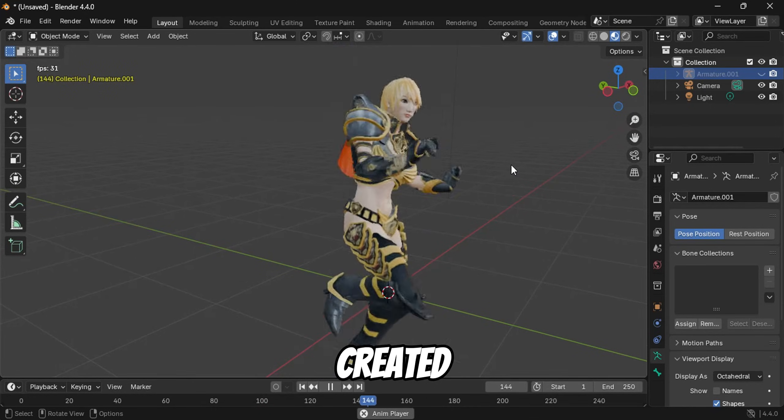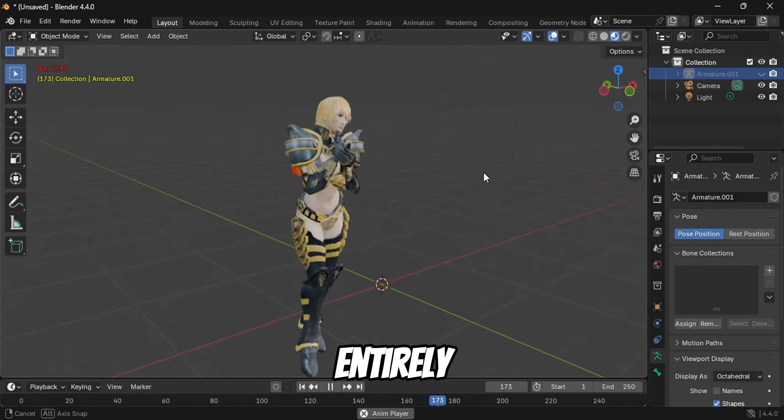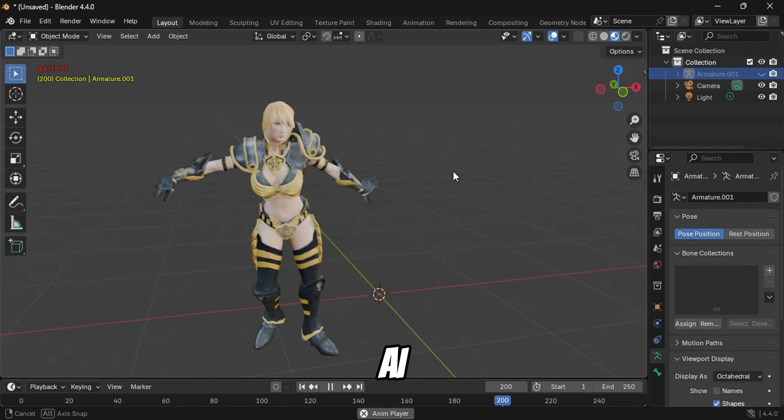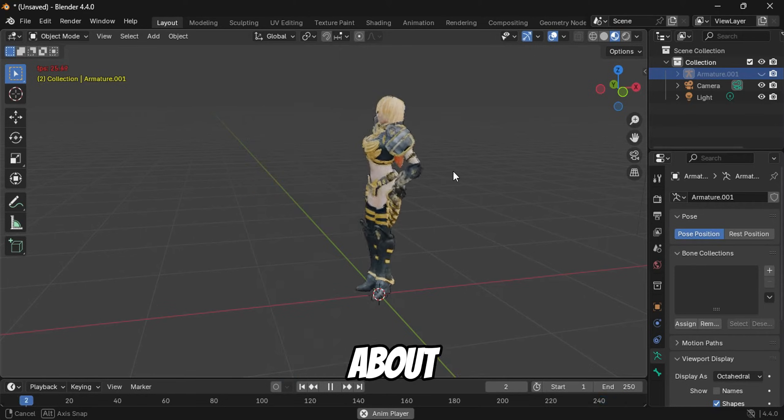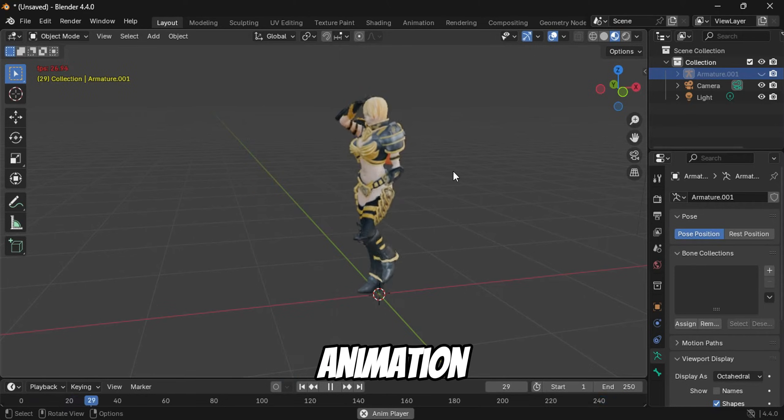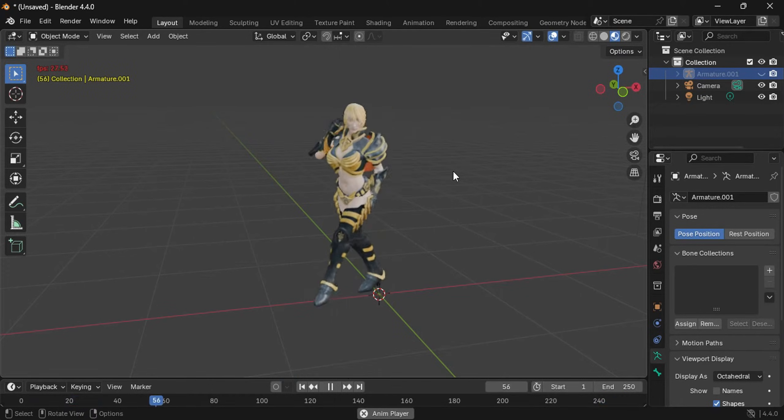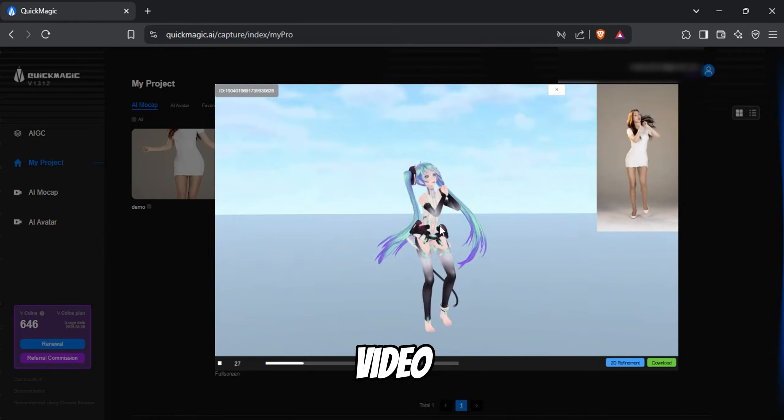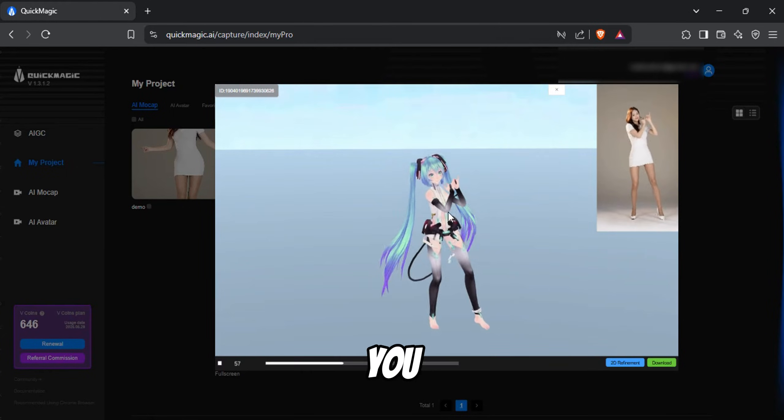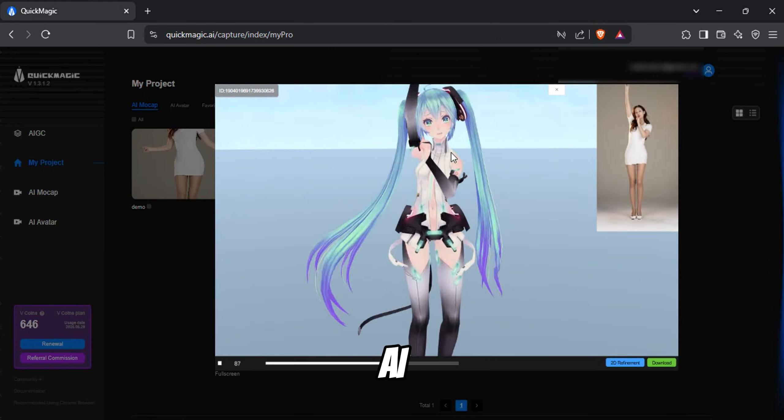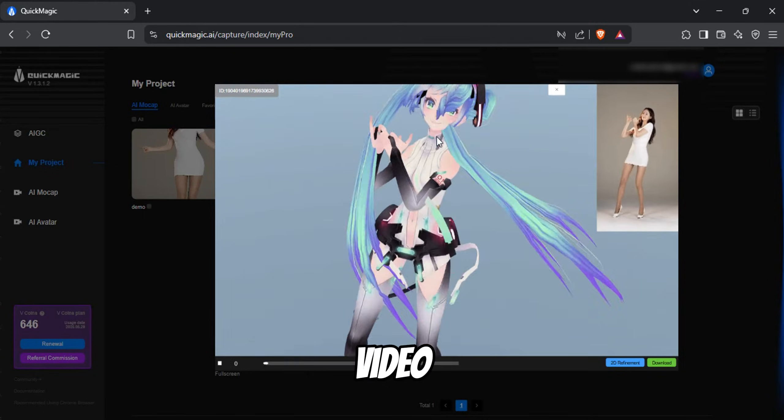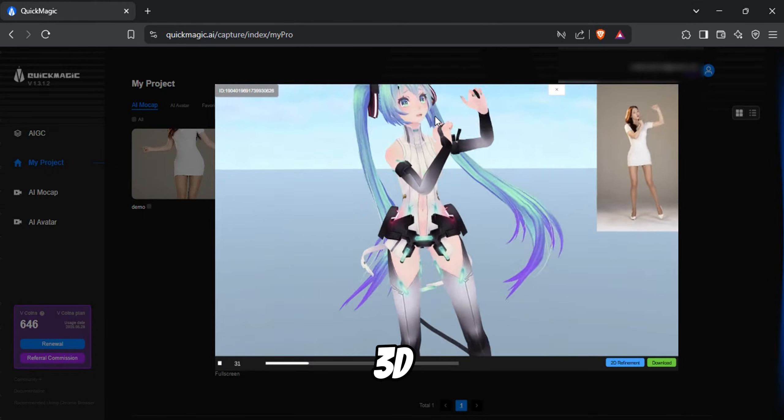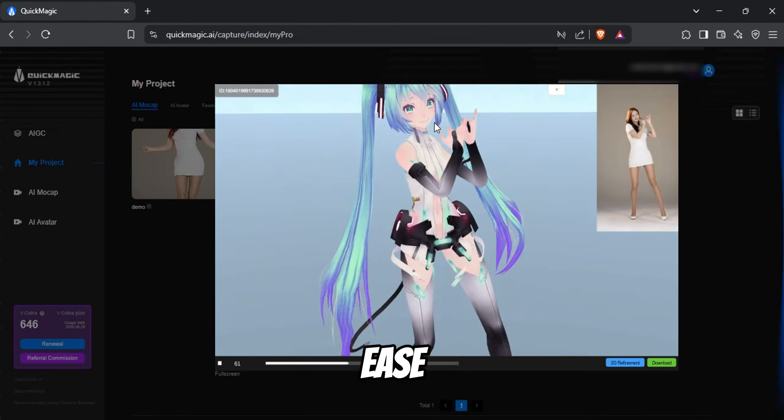This Blender animation was created entirely using AI, and I didn't even have to learn anything about Blender animation beforehand.